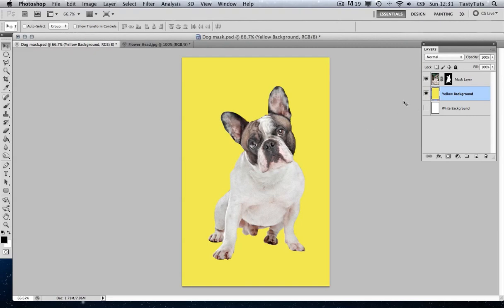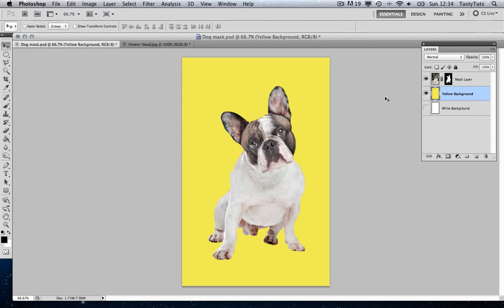Whatever we place or add underneath the dog layer, we will see the dog sitting on top of it. So, why use a mask? Well, firstly, the main reason is so you don't delete any information that you might want to include later.